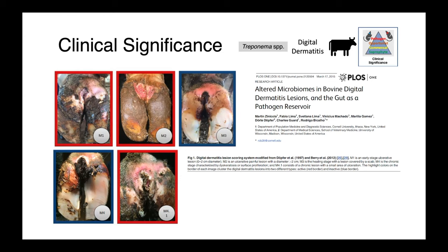In these images, you can see the variability of lesions associated with digital dermatitis in cattle. The first image shows a small early lesion. The second shows a more advanced lesion with chronic ulceration. The third shows a healing lesion, and the fourth a healing lesion with more proliferation. The last image shows a more chronic lesion with ulceration.